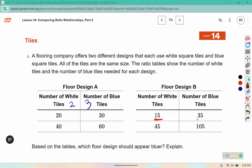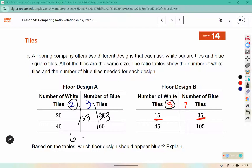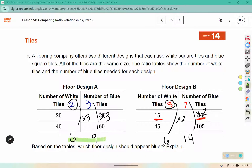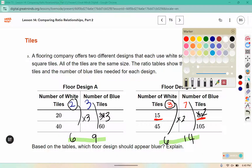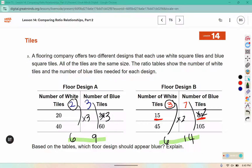This has a factor of 5, and so does this one. 5 goes into 15 three times, and 5 times 7 is 35. I know that I can make 3 and 2 both turn into 6. 2 times 3 is 6, and 3 times 3 is 9. 3 times 2 is 6, and 7 times 2 is 14. When they both have the same amount of white tiles, which one will appear bluer? Floor design B.